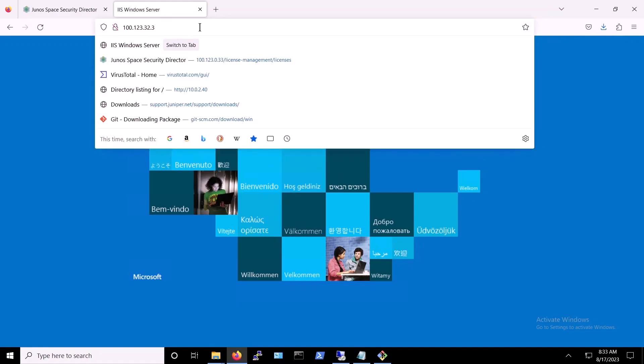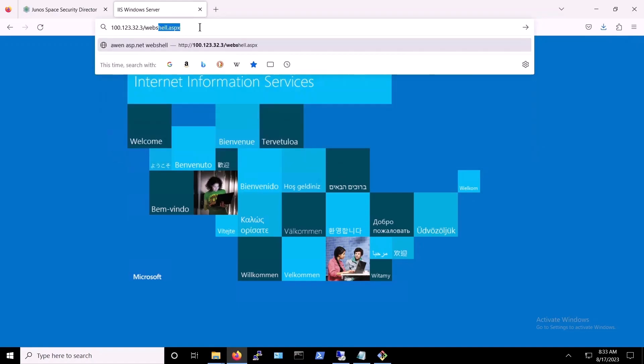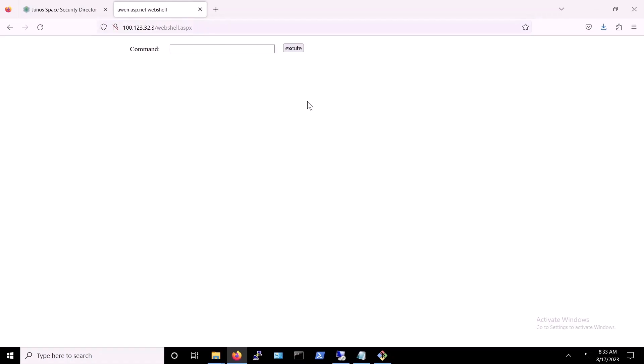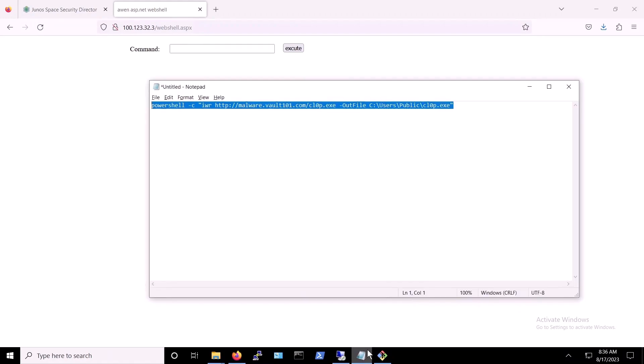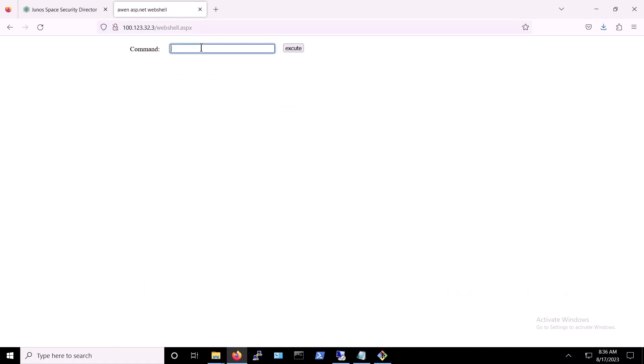So, to begin, we connect to the already installed web shell running on the target victim server at 100.123.32.3. Next, we run the PowerShell command in the web shell that attempts to download the CLOP ransomware before launching it on the victim's server.